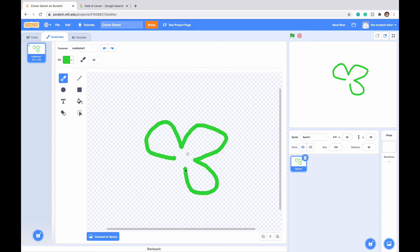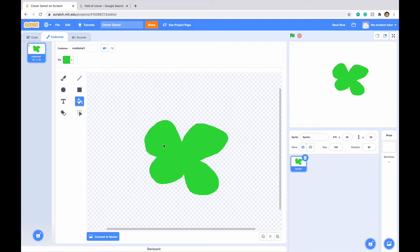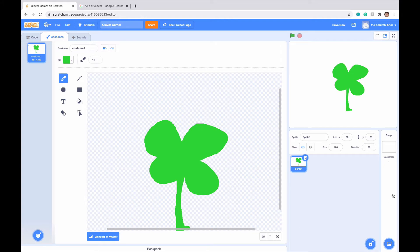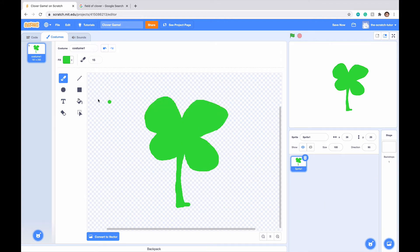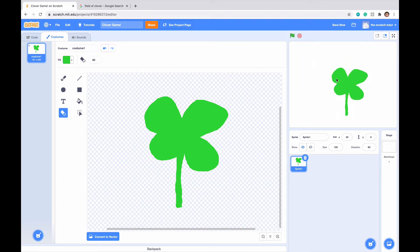Don't really like the last leaf — there we go. Now I'm going to go to the paint bucket tool and just fill all of this in, and then draw a stem going down like so. There's a little foot there so I'm just going to erase it. There we go, we've gotten our four leaf clover.